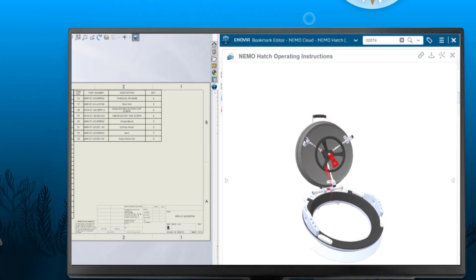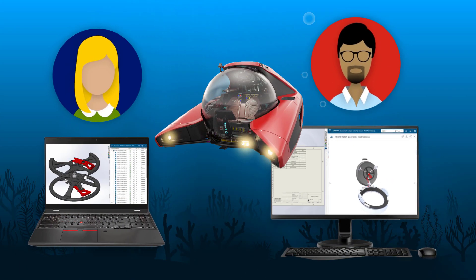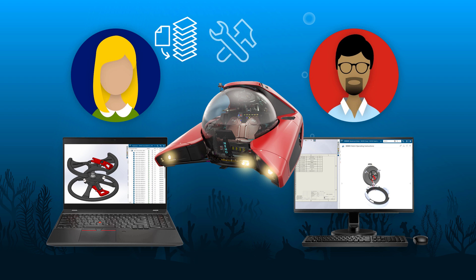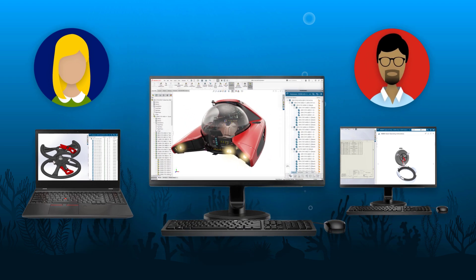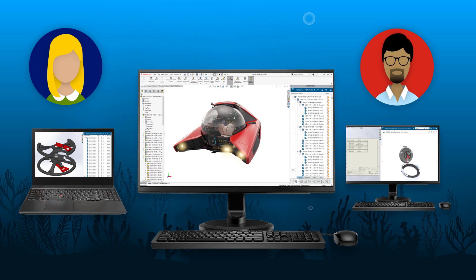Out-of-the-box cloud data management enabled the NEMO team to be productive right away. They were able to safely store their data, manage changes, and design concurrently, all without ever leaving their familiar SOLIDWORKS design environment.